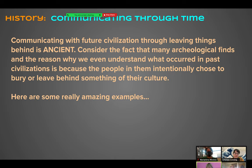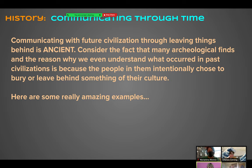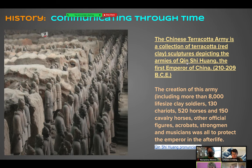Communicating with future civilizations through leaving things behind is ancient — this is not something Americans created when the time capsule was invented. Many archaeological finds exist because people intentionally chose to bury or leave behind something of their culture. Some ancient burial grounds weren't really about time capsules for living people to find in the future — many had more to do with the afterlife and spiritual beliefs, and people wanted their artifacts to accompany them or protect them.